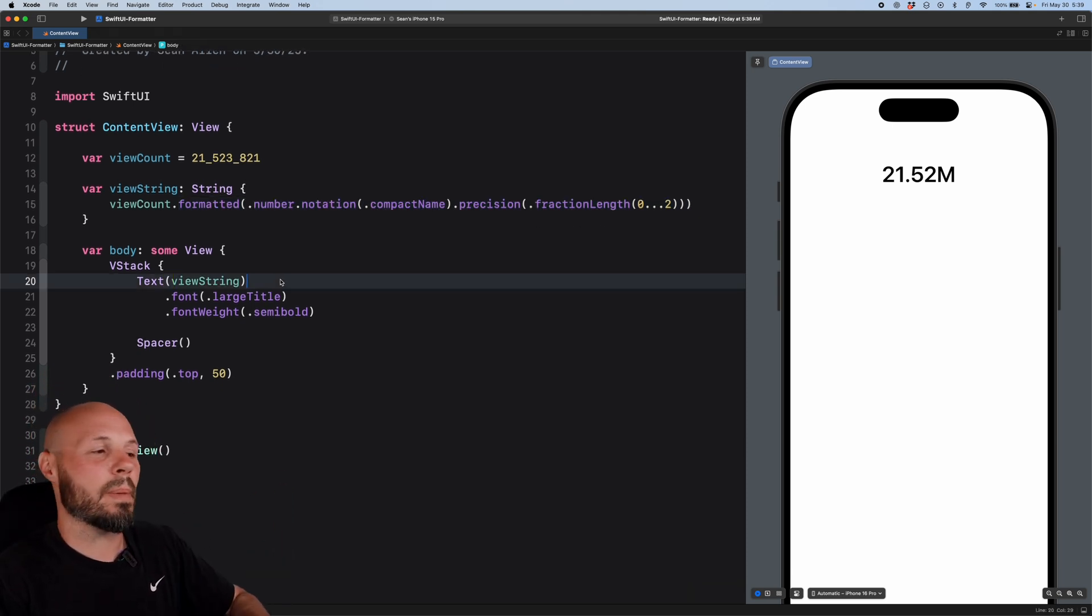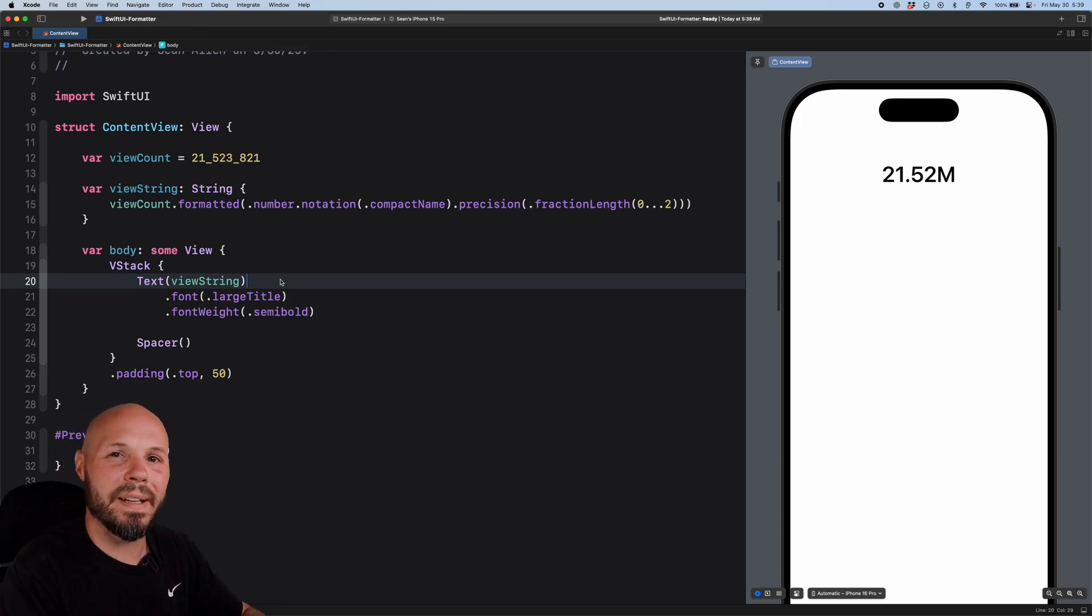But for one more example, let's talk about a very specific date format and then also a relative date format to get this, you know, time ago text.